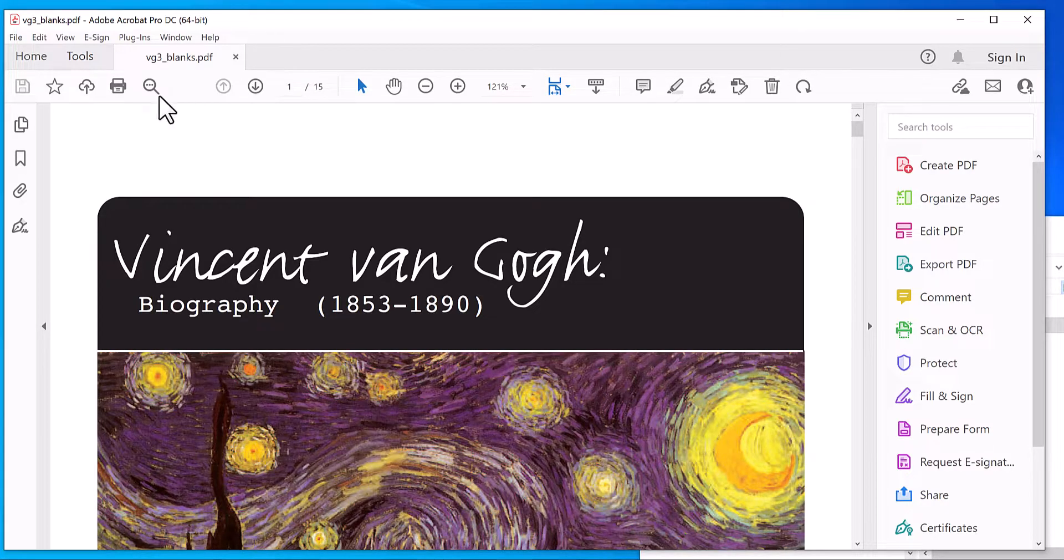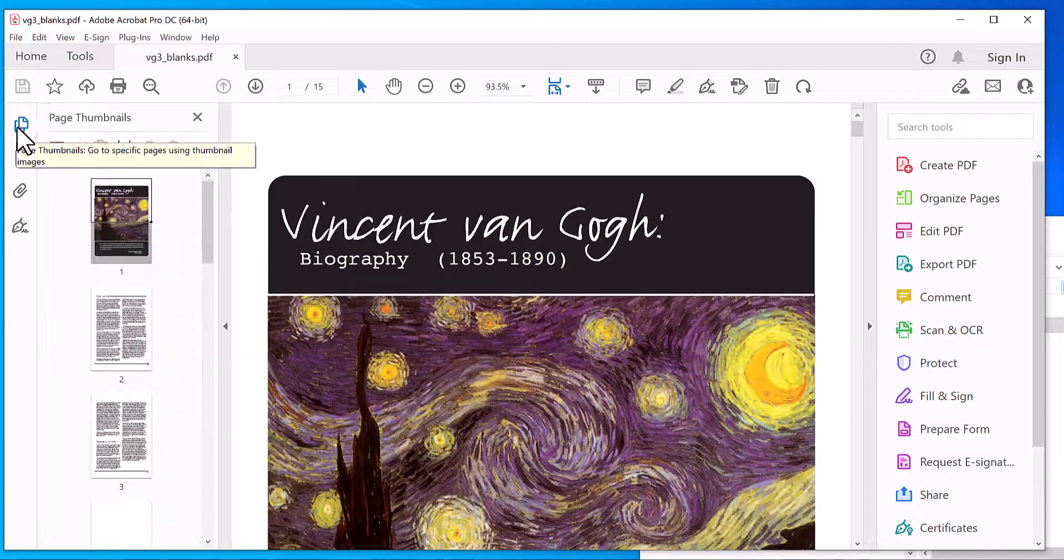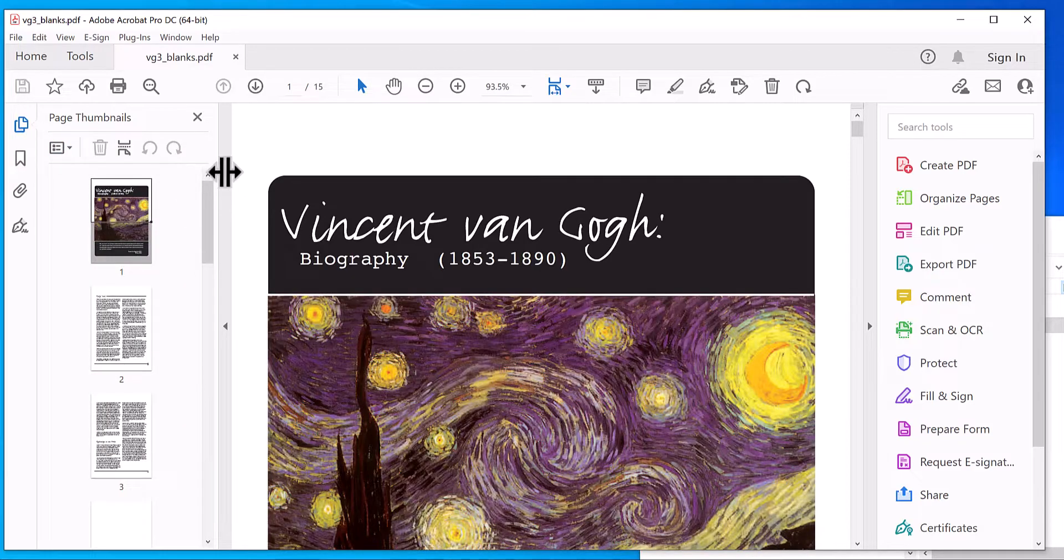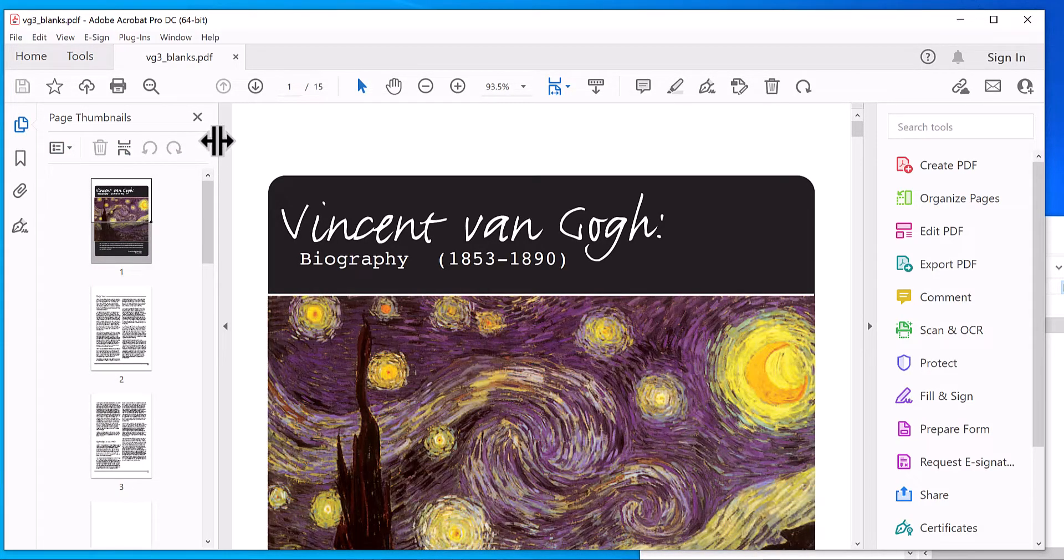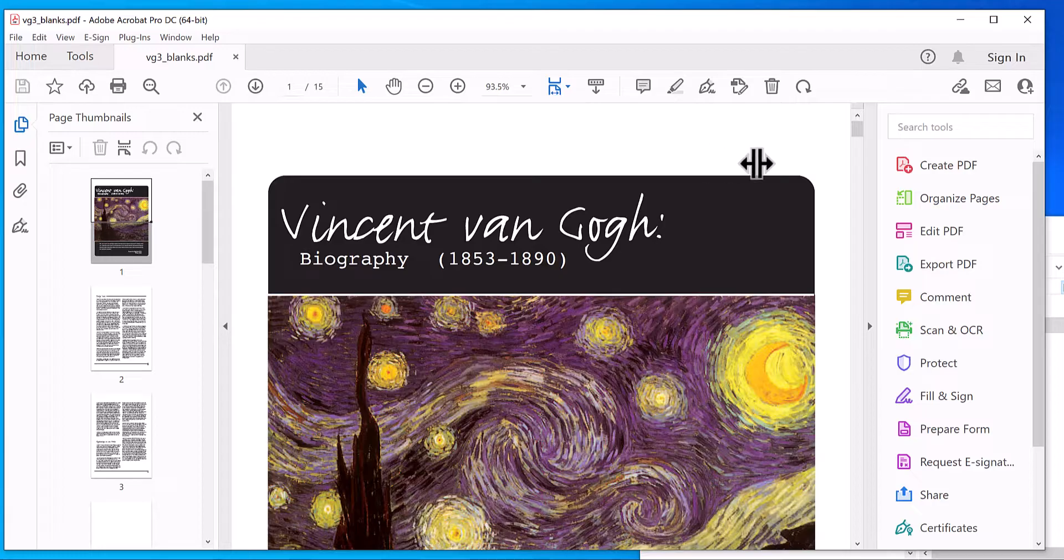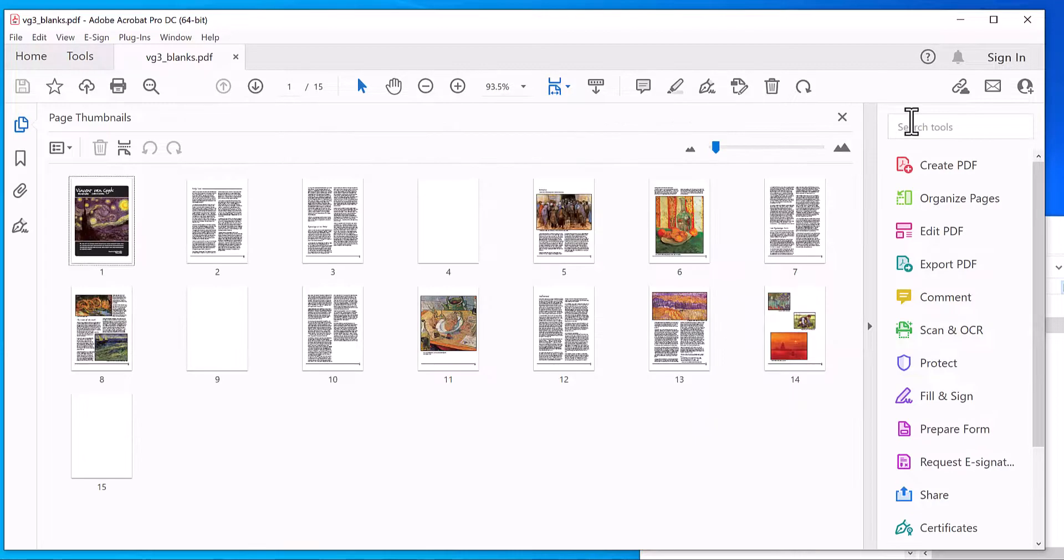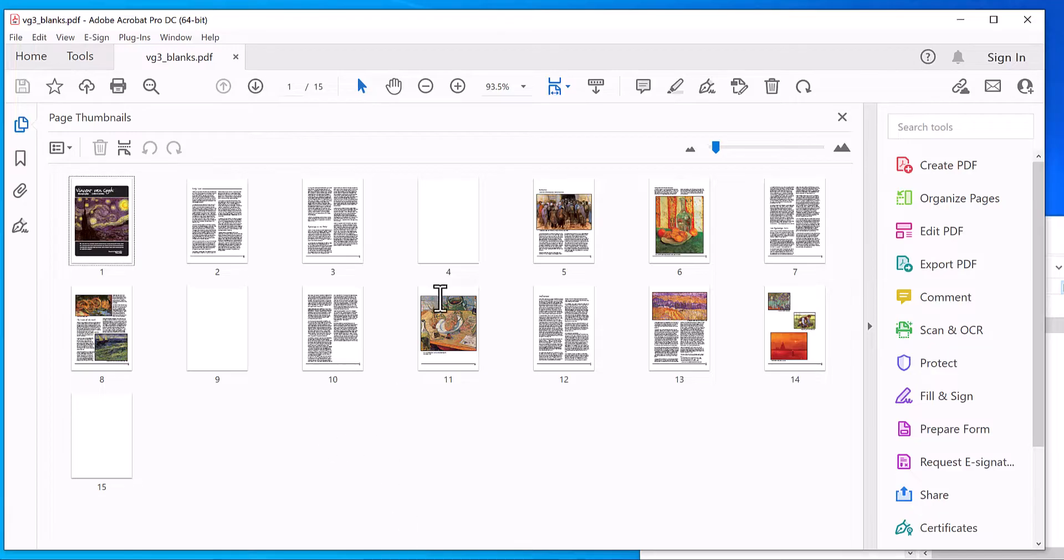Then click on the left bar here, Page Thumbnails. I'm going to look for the divider here, left mouse and drag all the way across and release. So here you can see the blank pages, quick and easy.